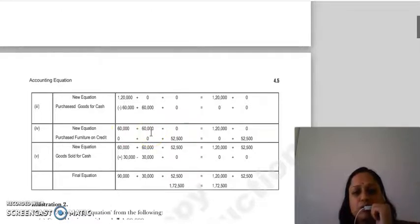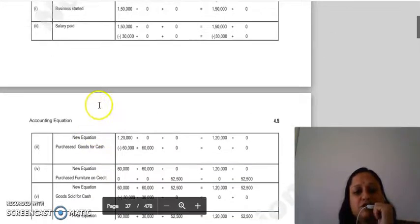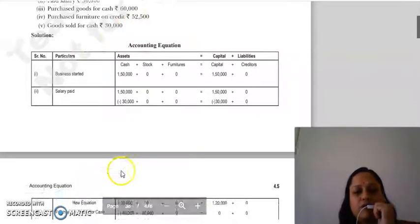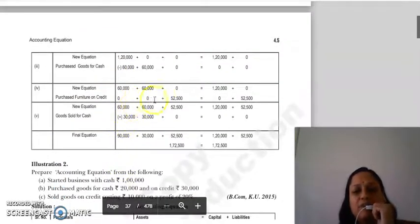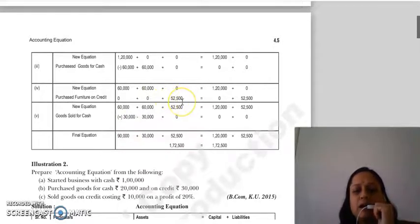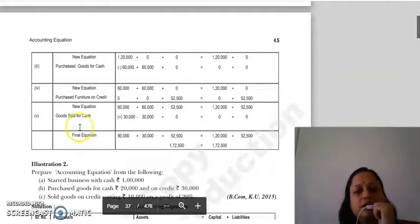Next transaction: purchased furniture on credit for ₹52,500. Since you purchased furniture, it is an asset — so asset side increases. Since it was purchased on credit, your creditors increase, meaning liabilities increase.